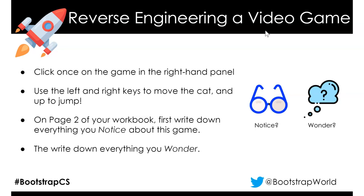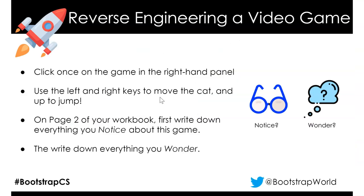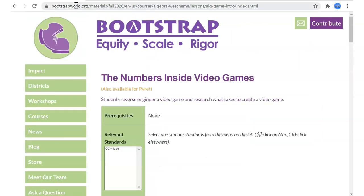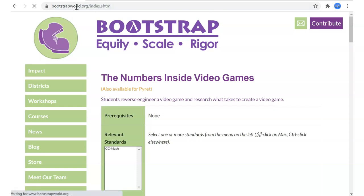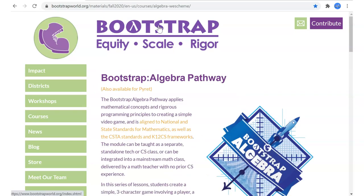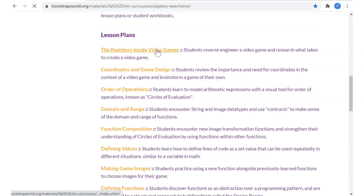So we already looked at NinjaCat. Remember, in WeScheme, if you want to play NinjaCat, once you're logged into WeScheme under my programs, it's going to be first there. This is just telling you how to play NinjaCat. For another link to materials for this class, we'll go to this page that we started with. If you haven't gotten there yet, go ahead and get your computer there. We'll go back to bootstrapworld courses, algebra, latest version so that we have fall of 2020. And we're in the first one: the numbers inside video games.